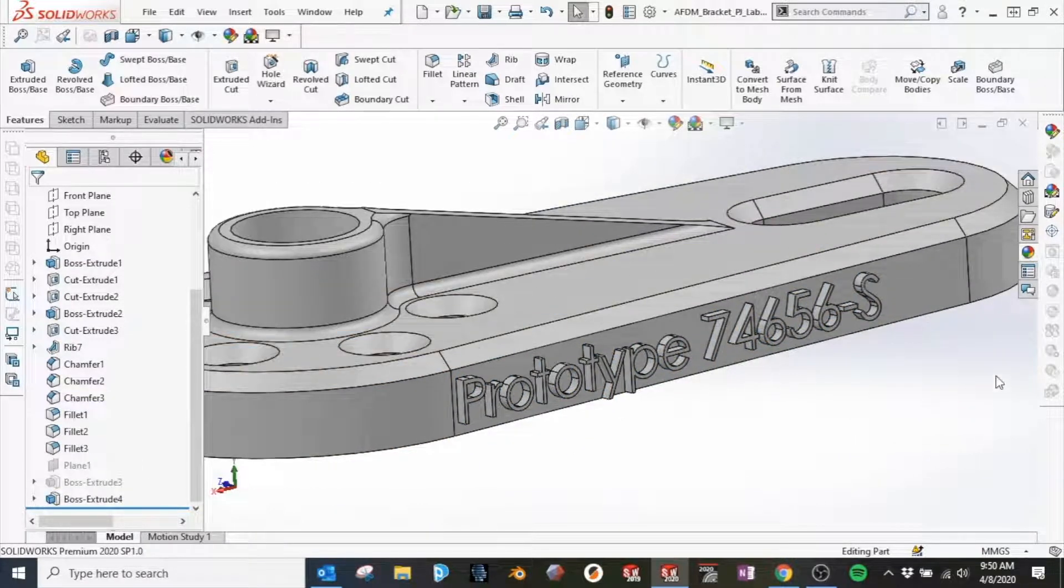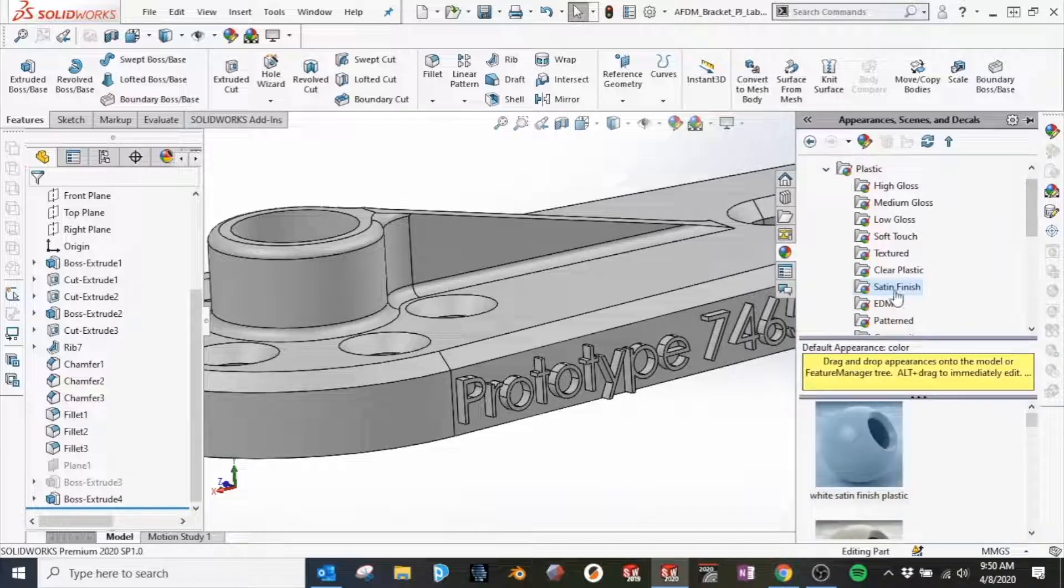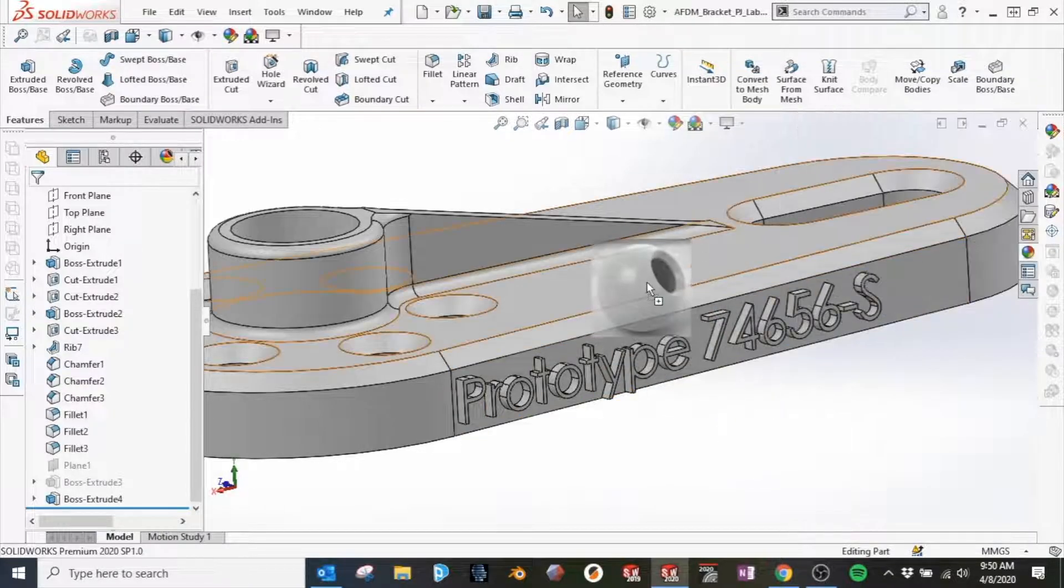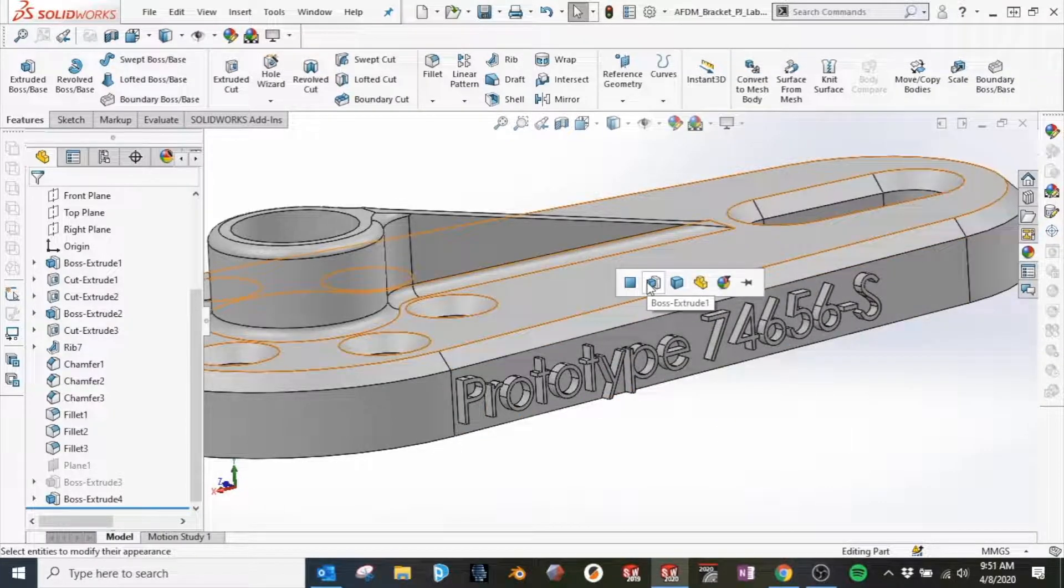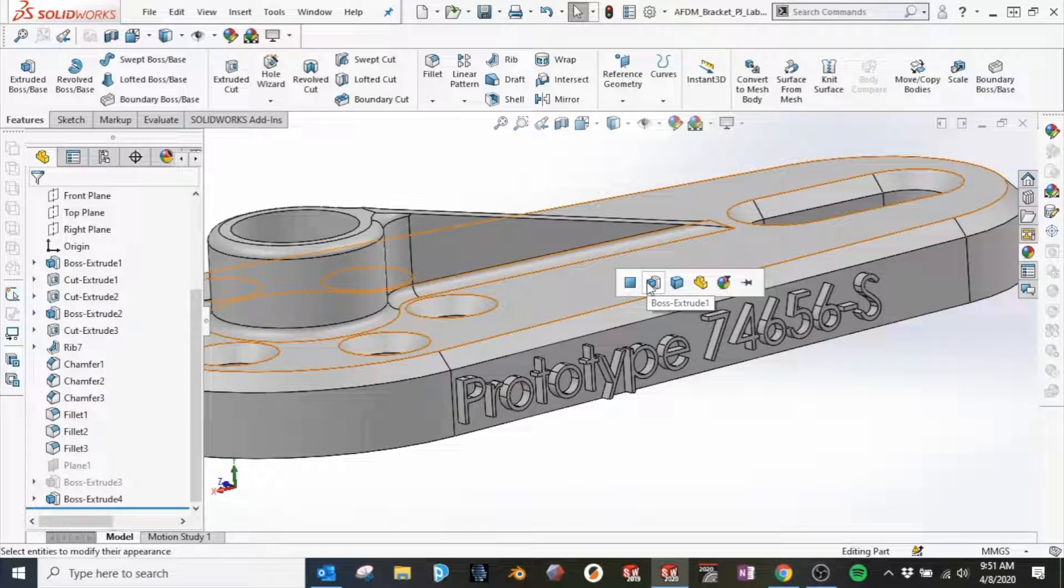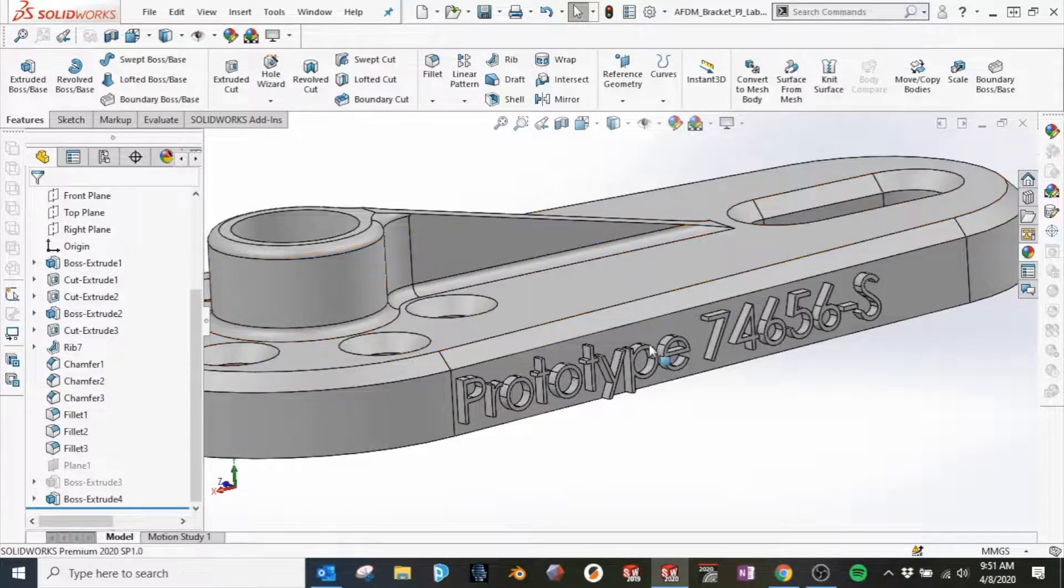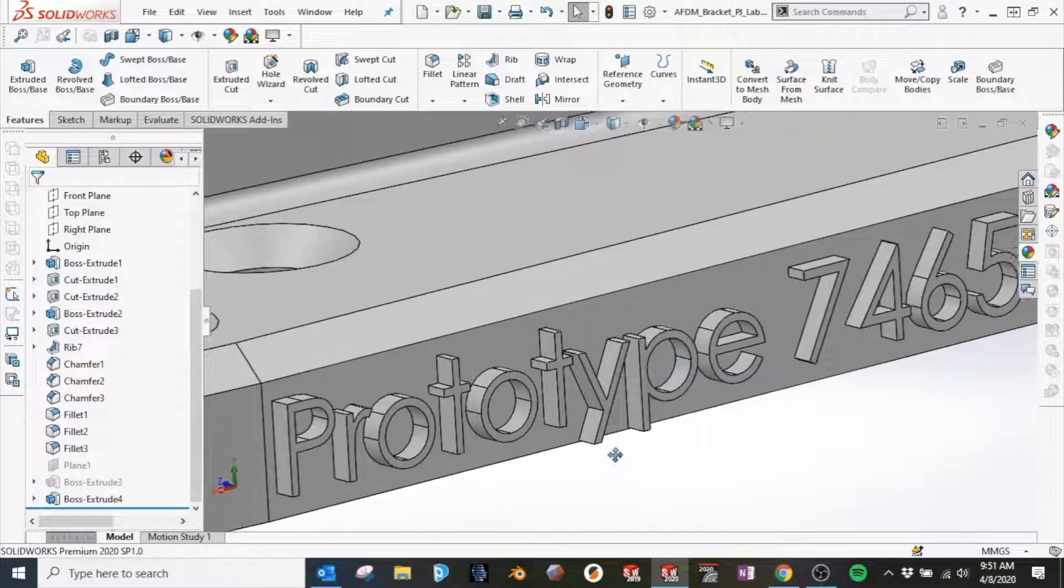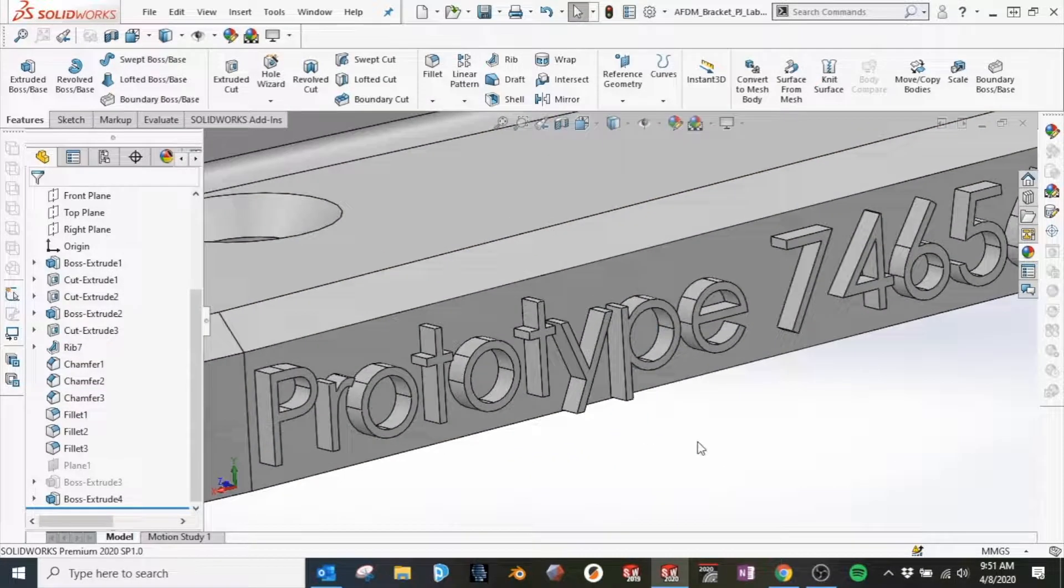From here, we'll look at our appearances. We'll apply a white satin plastic finish to the part, being careful to select Body, which will turn the entire part the color we've selected.